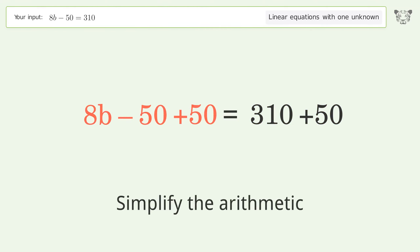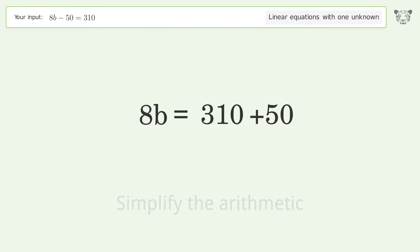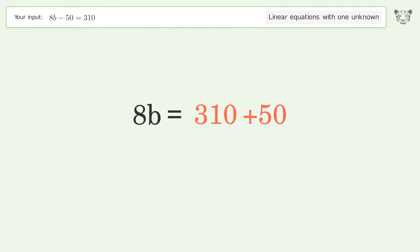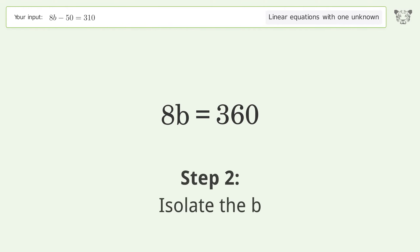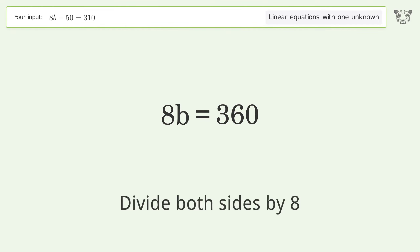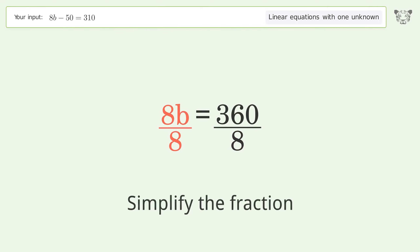Simplify the arithmetic. Isolate the b. Divide both sides by 8. Simplify the fraction.